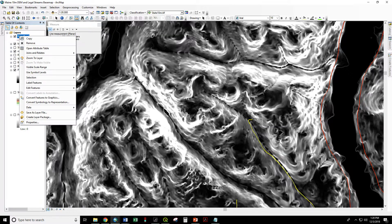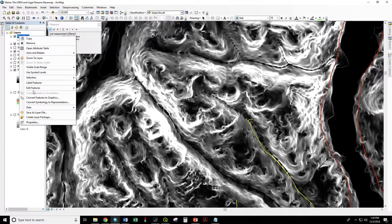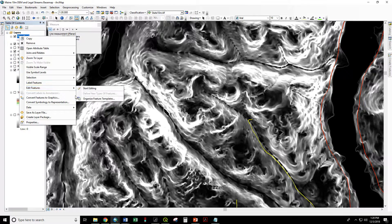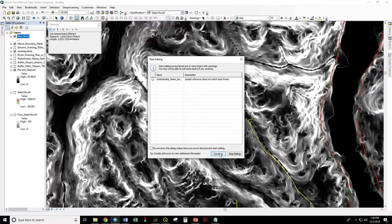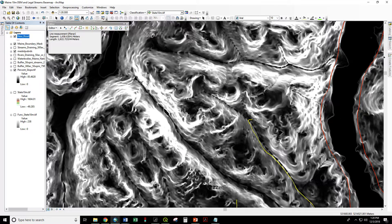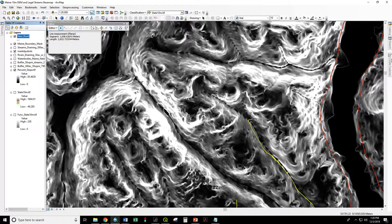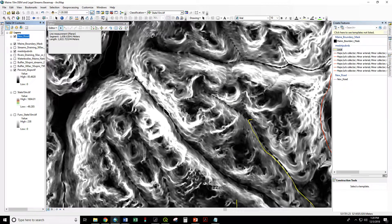Now we're going to right click, edit features, start editing. And now we're going to create features.